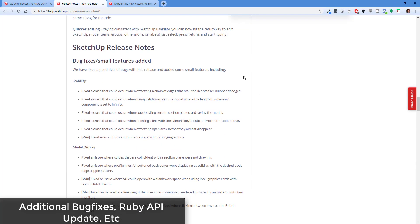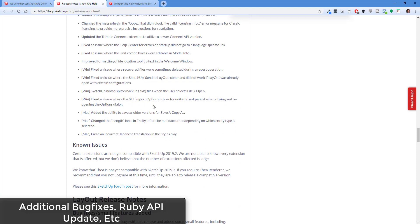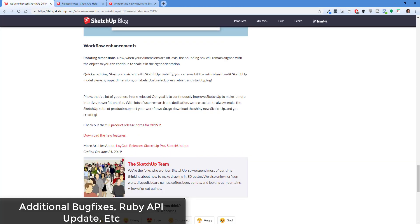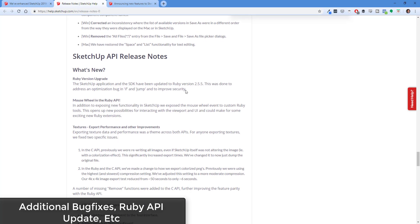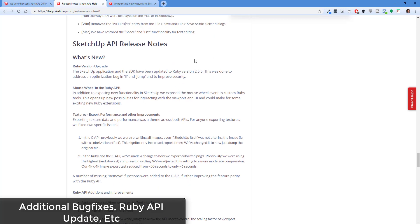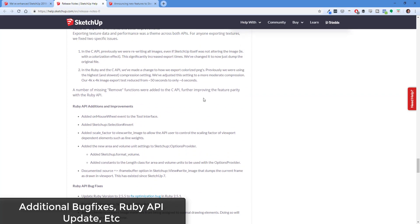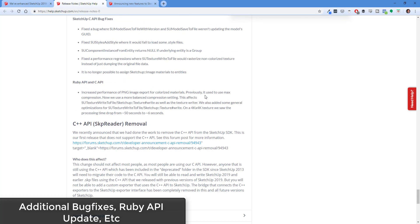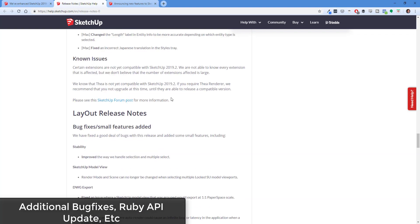There are also a number of other bug fixes and changes. This is another reason I like to look at the release notes rather than just the blog post — it gives you the full list of what's actually been done. For example, they've updated the Ruby version for extensions. It's easy to forget the SketchUp team is making many background changes, so always check the release notes.